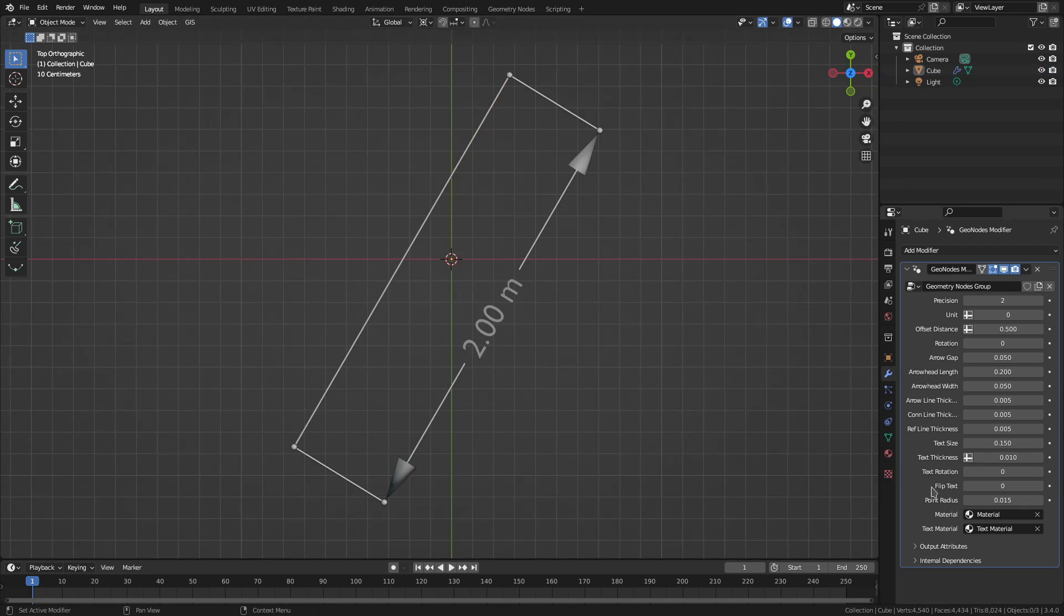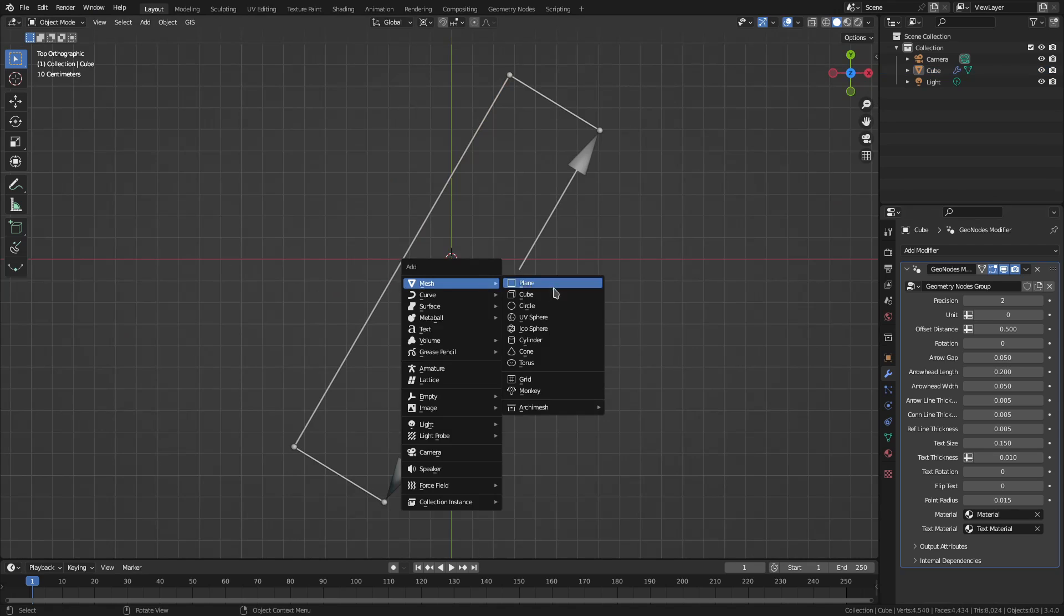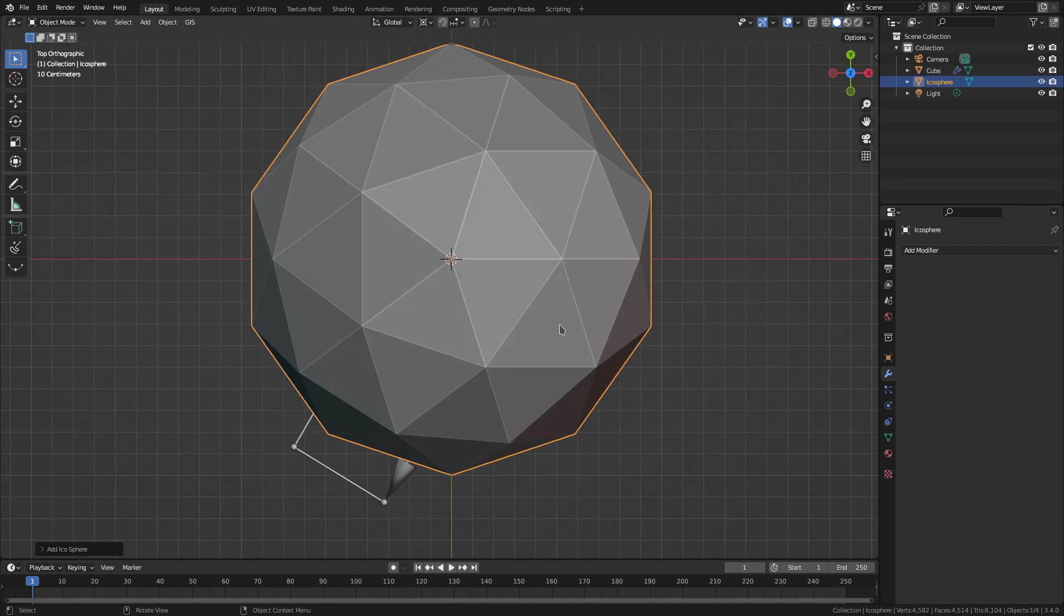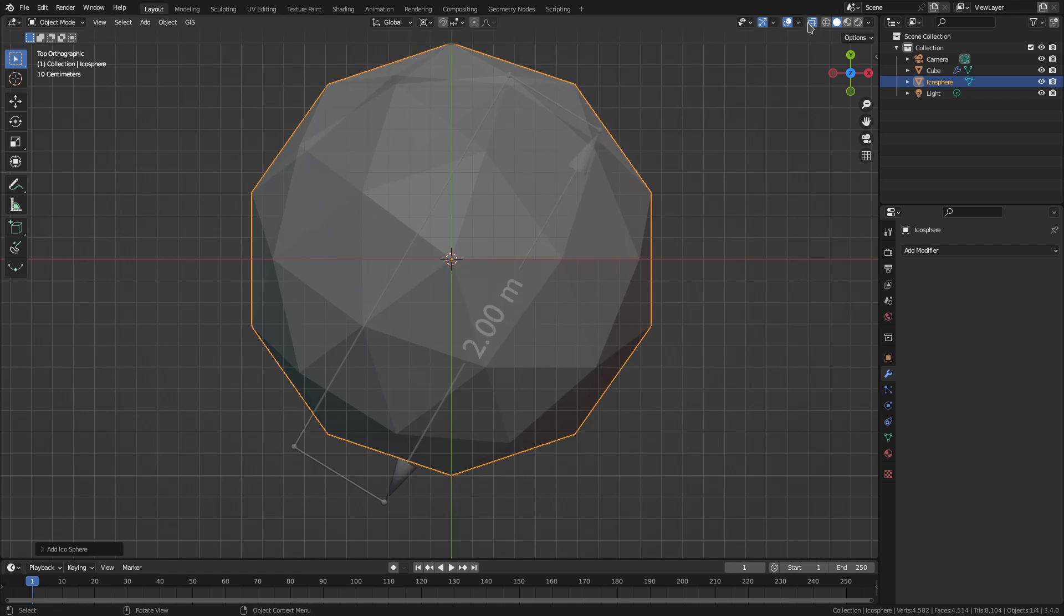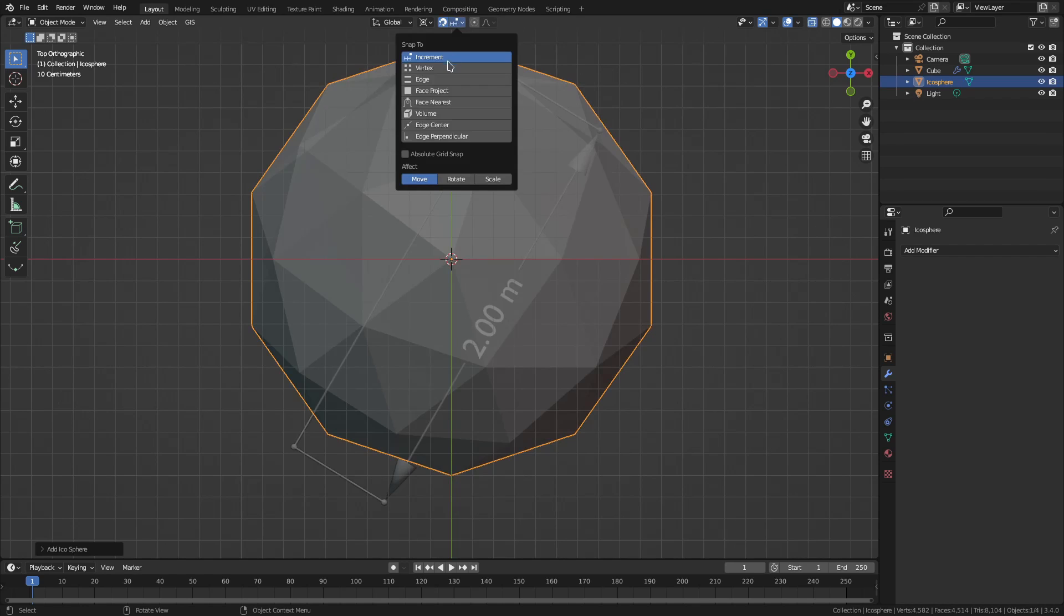So let me add a mesh and icosphere. I turn on X-ray mode and vertex snapping.